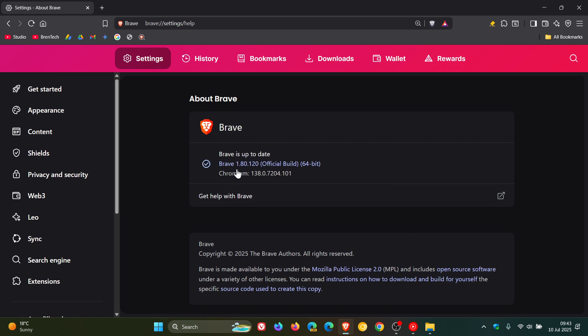Browser version in bold is sitting on 1.80.0.120, that's been bumped up from 0.115. And the Chromium platform is sitting on version in bold 138.0.7204.101, and that's been bumped up from 0.97.